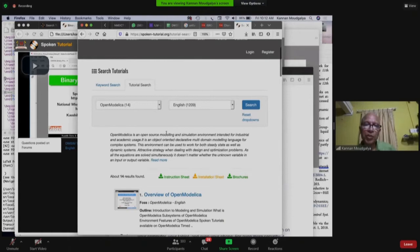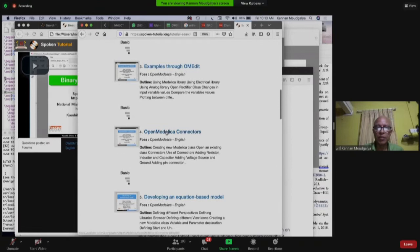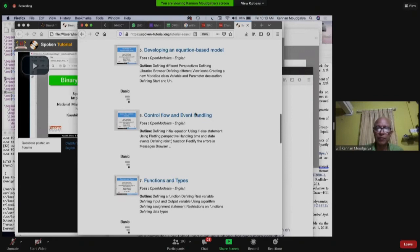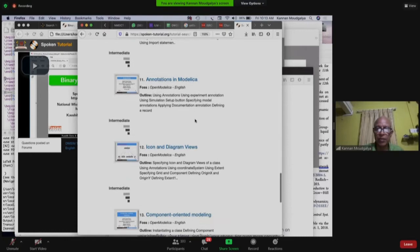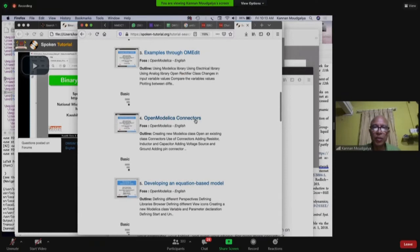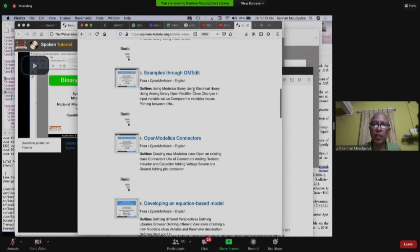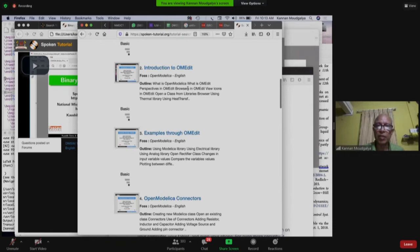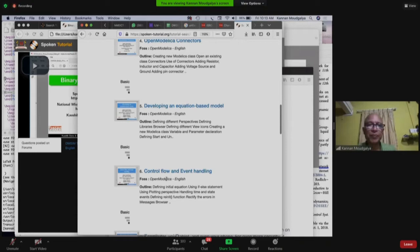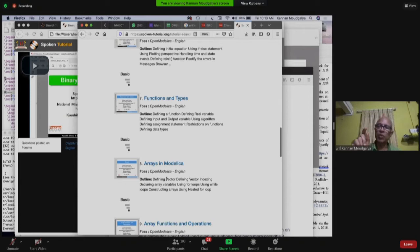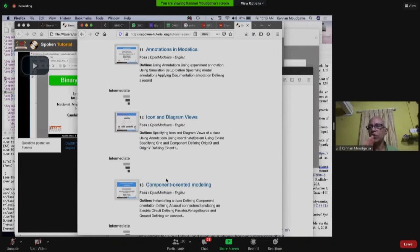We have 14 tutorials in OpenModelica — starting from overview and examples, OpenModelica connectors, equation-based models, flow and event handling, arrays, packages, and more. One tutorial even covers a bouncing ball example. Using the same spoken tutorial method, you can learn OpenModelica by yourself without any further help.